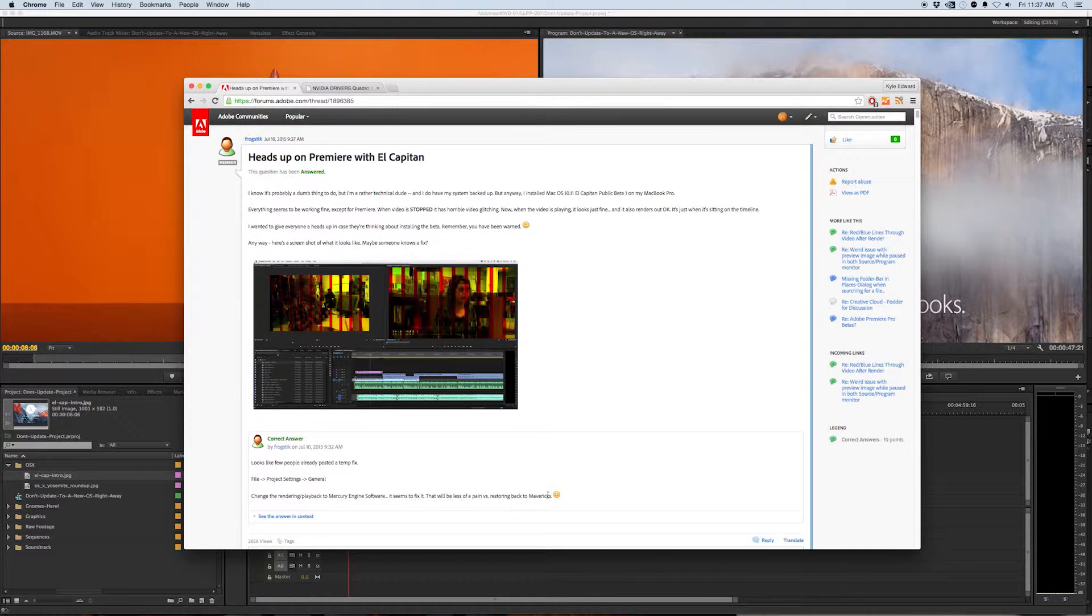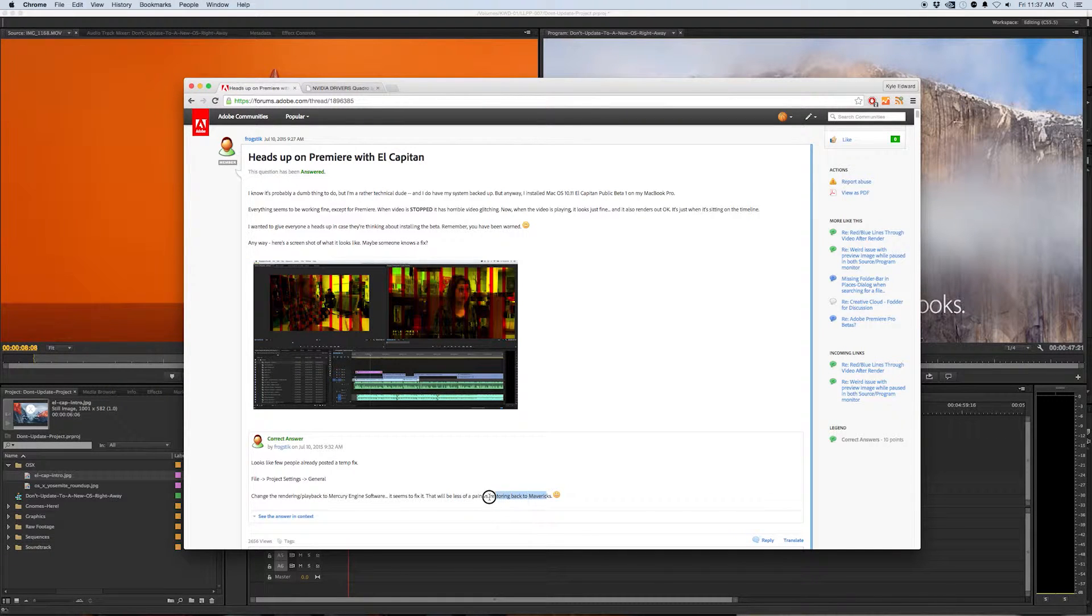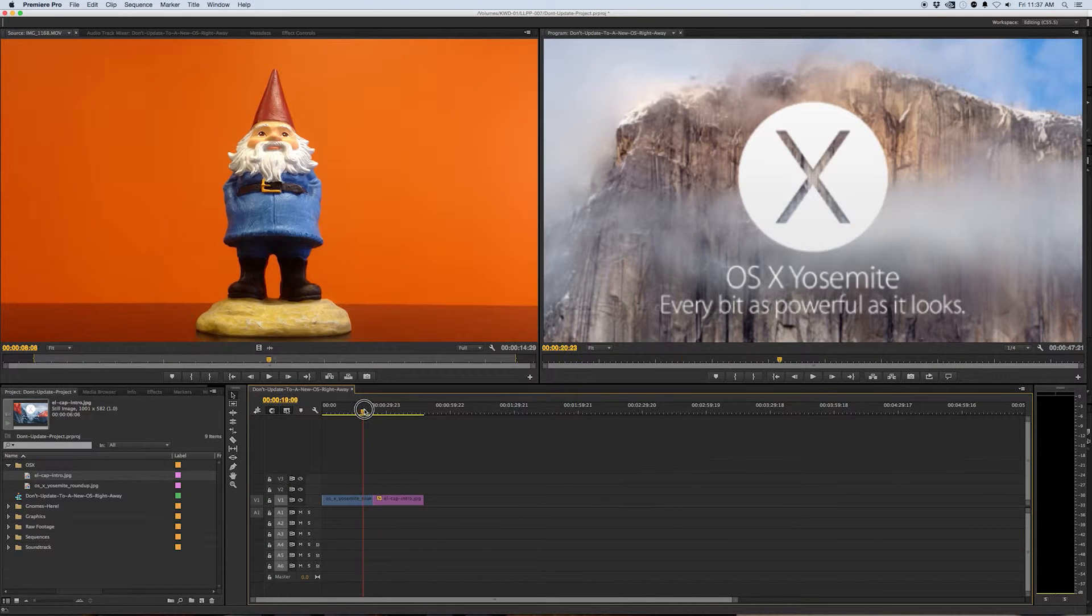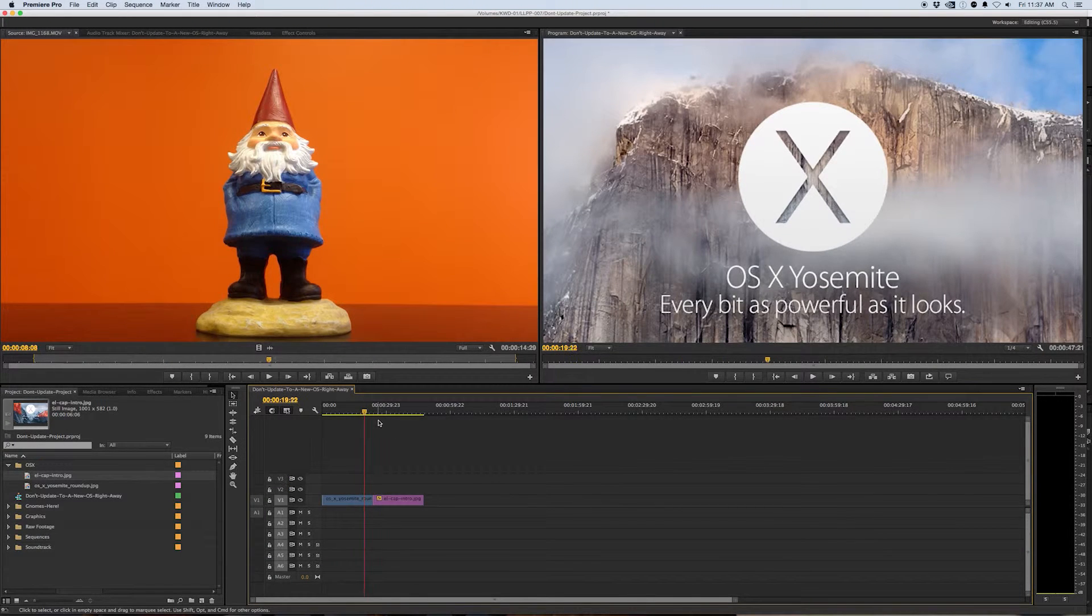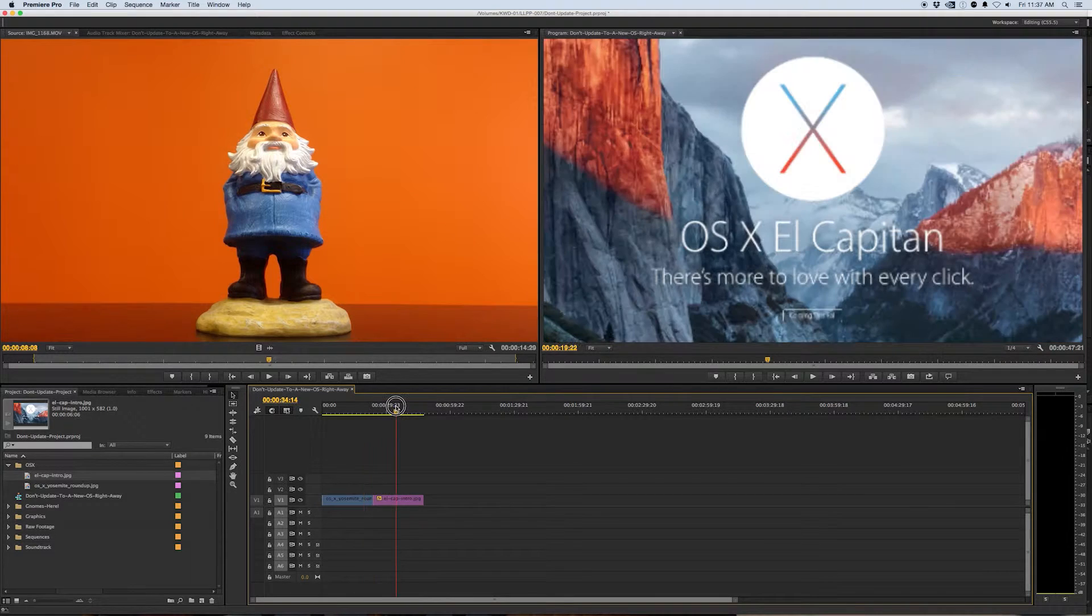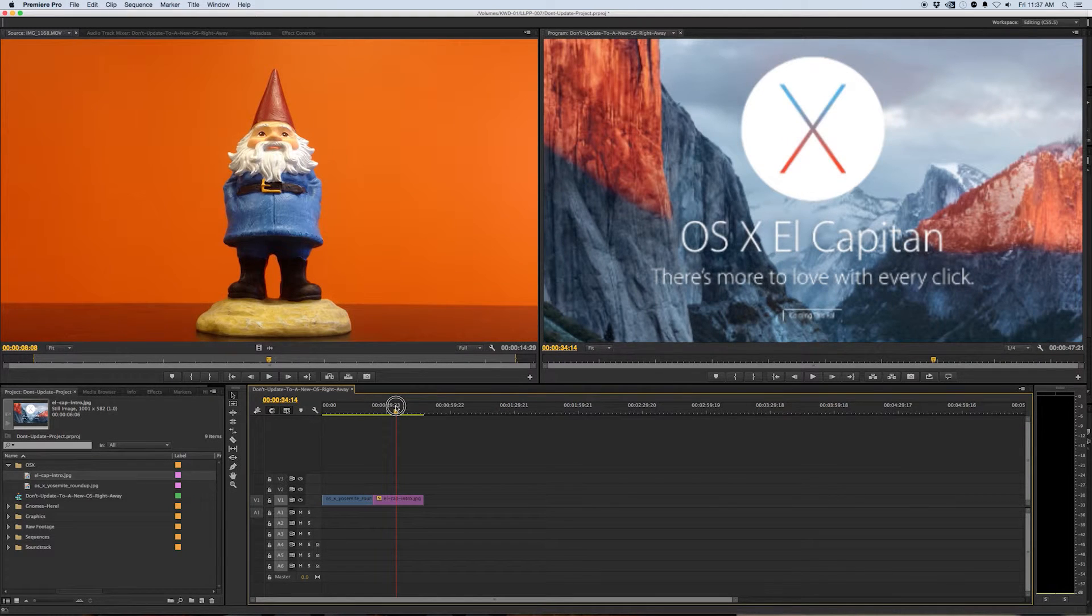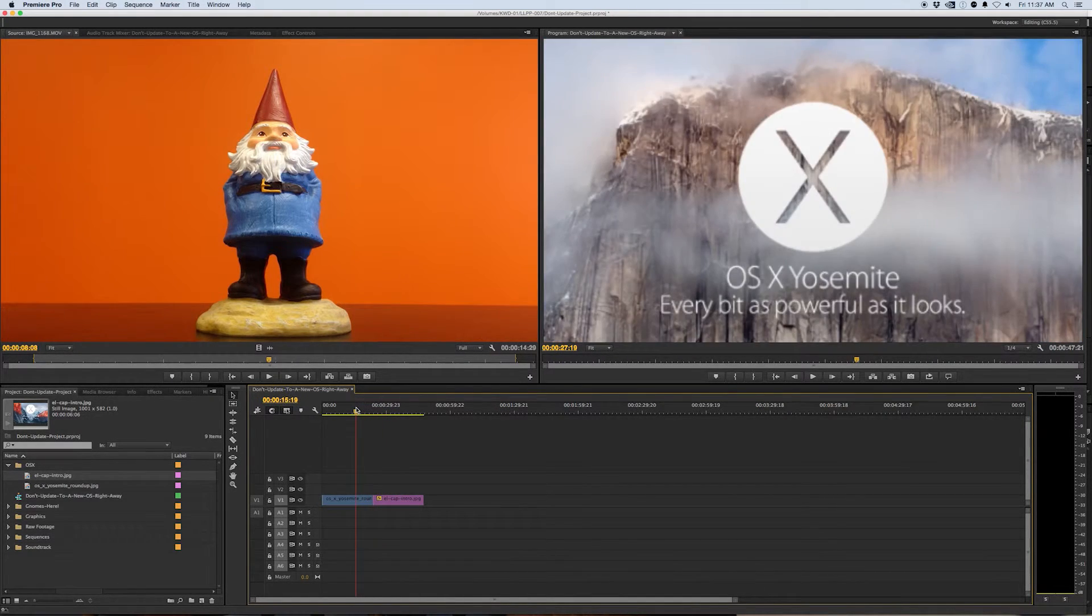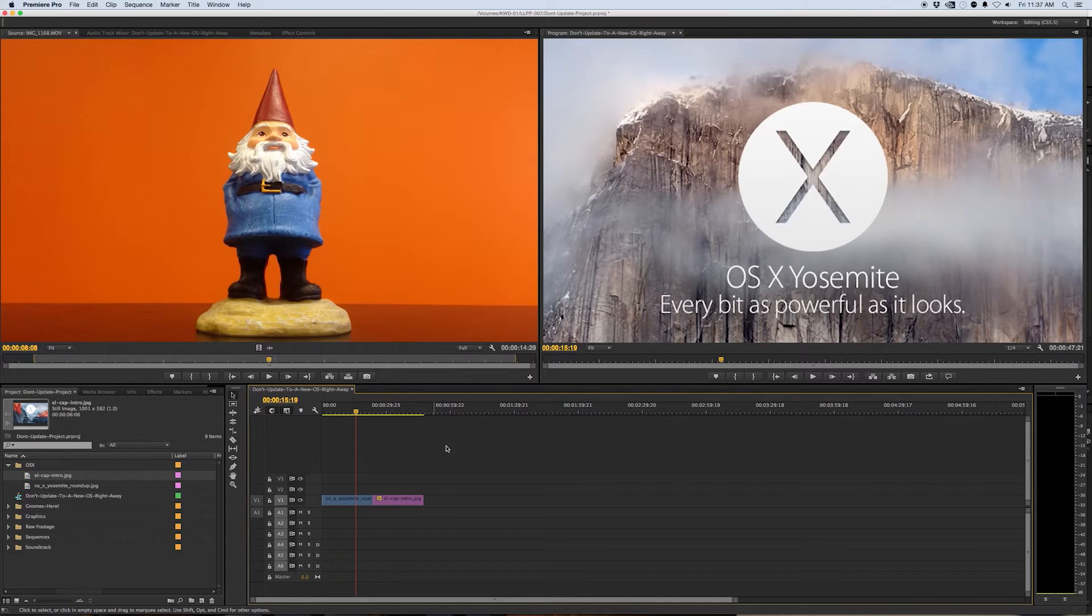An example is we at Phantom Media are a full year behind on upgrading our OS's. We just upgraded to Yosemite and we were on Mavericks for a full year before that. It just saves you a lot of headaches and allows you to do the research you need to do to make sure that when you do upgrade you're not going to have the same problems that everyone else has had.